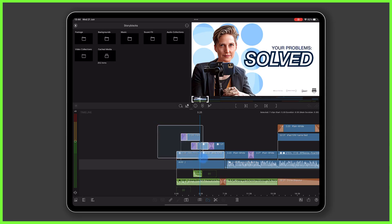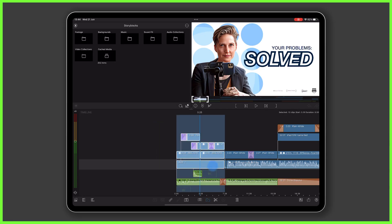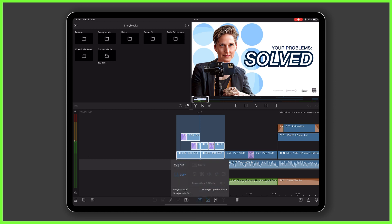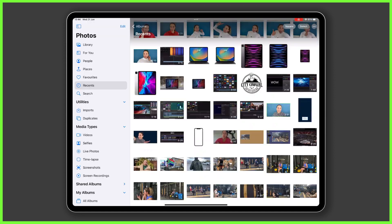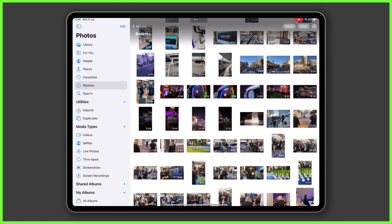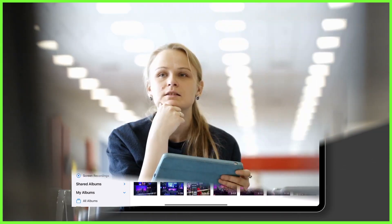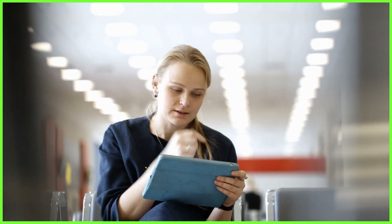Rather than relying on copying and pasting between timelines, or even scrolling through album upon album for the right file each time, it really is worth taking an hour or so to collate everything you need in one place.